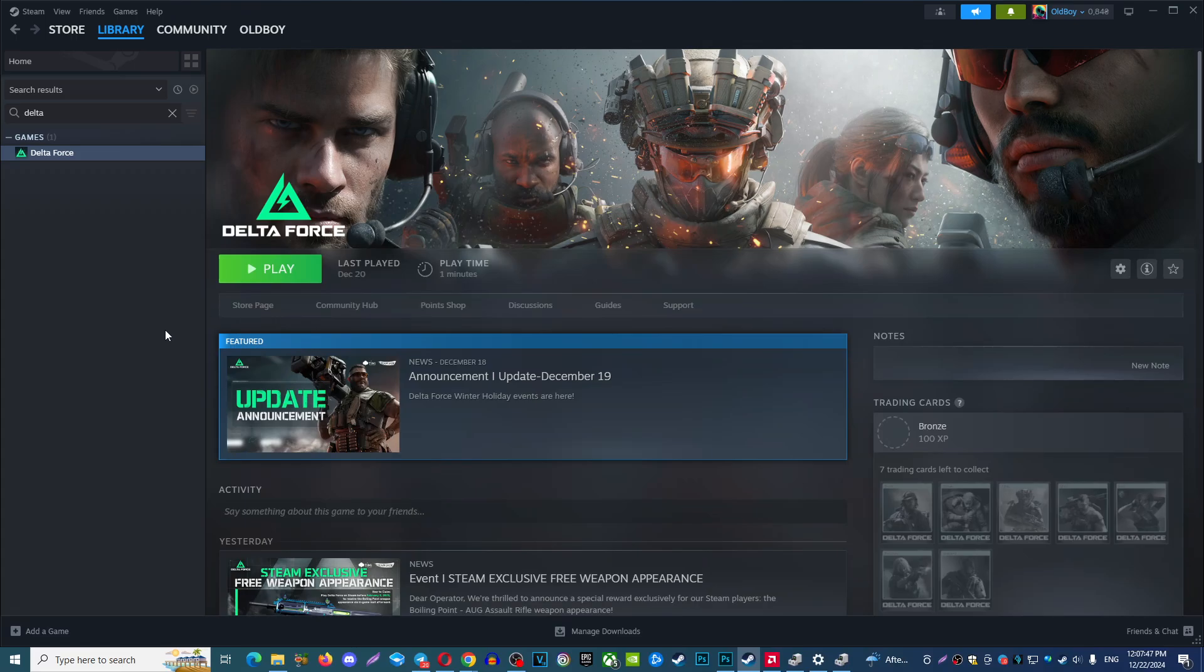Hello guys, today I'm gonna show you how you can fix outdated drivers in Delta Force. I will show you a few options how you can fix it.